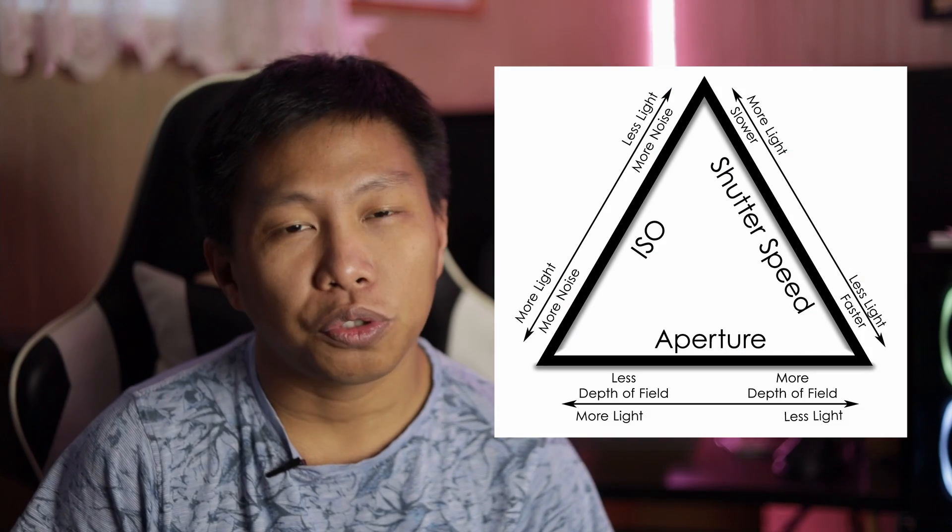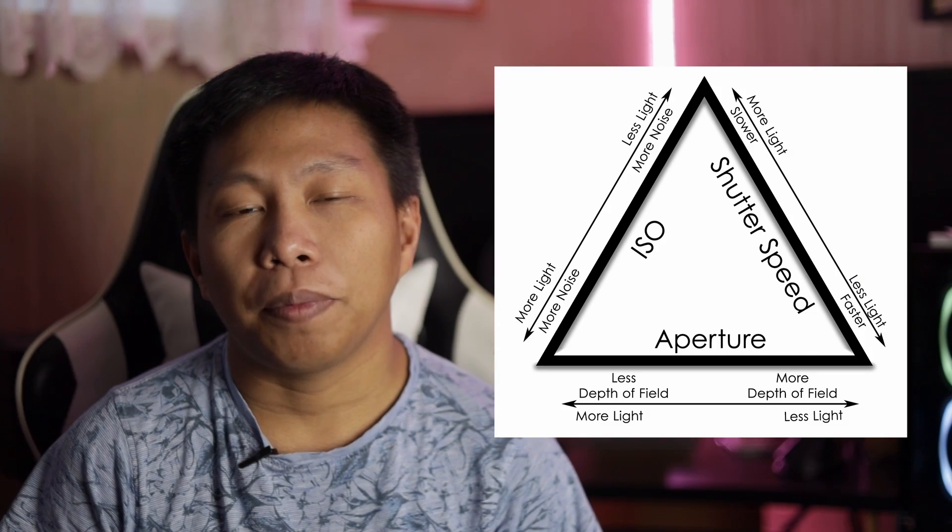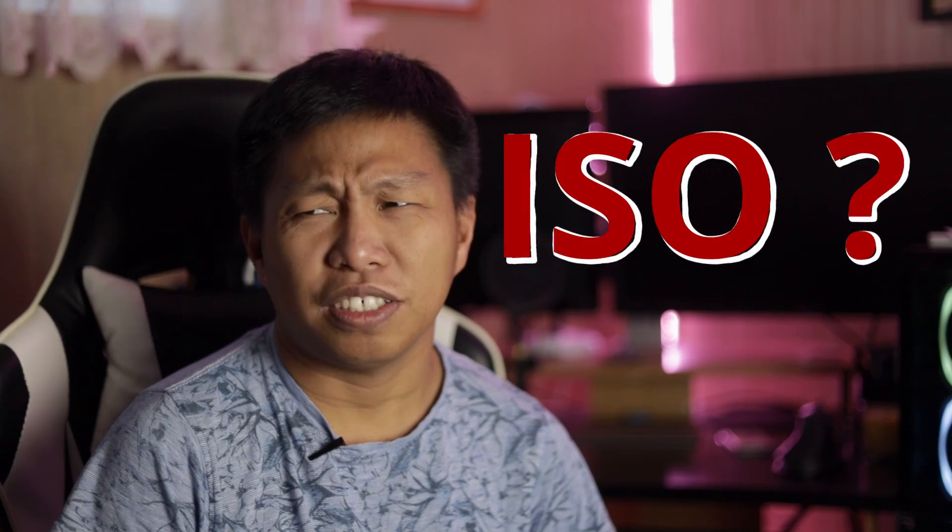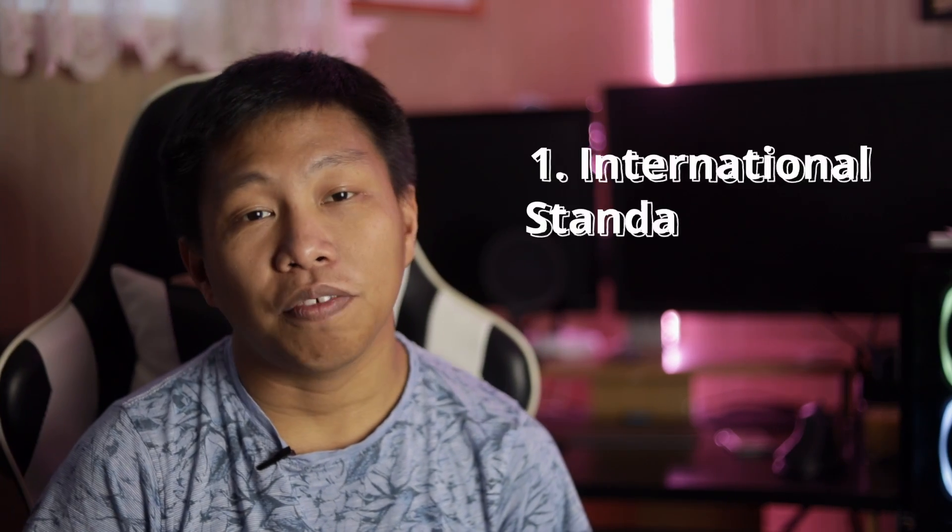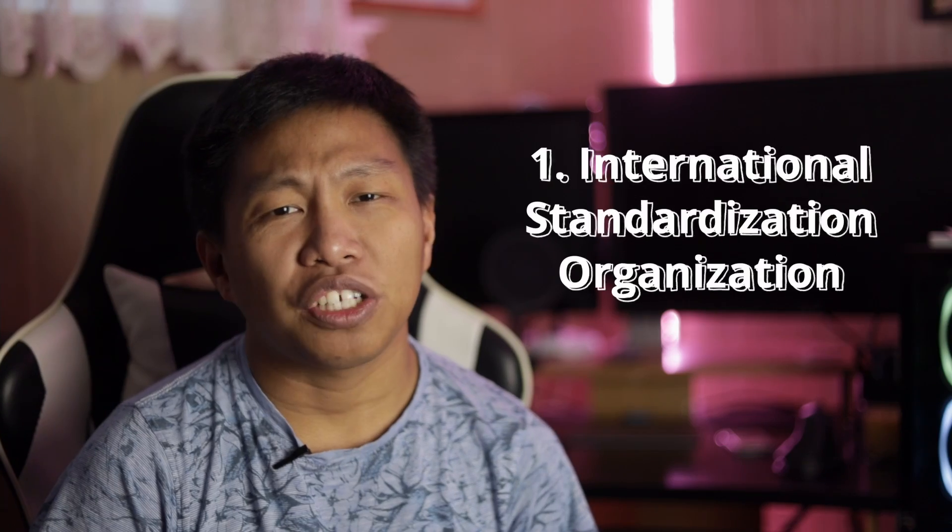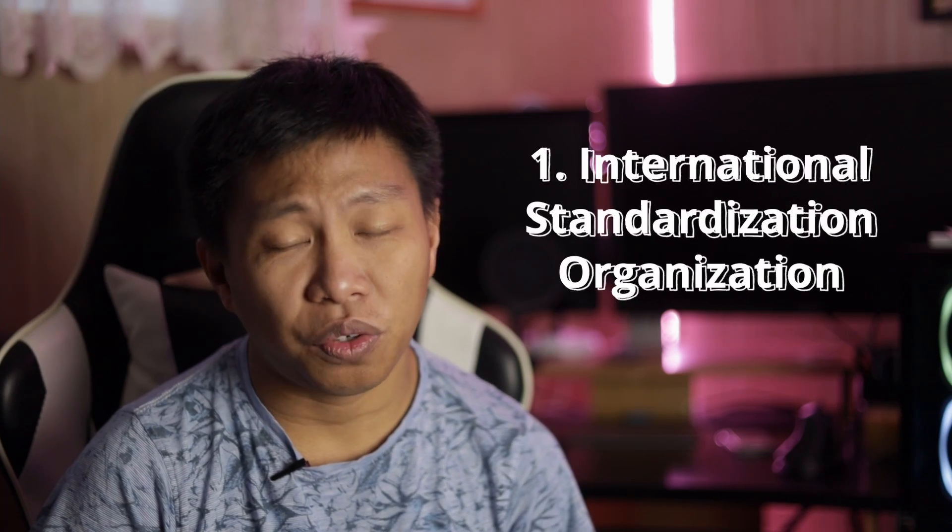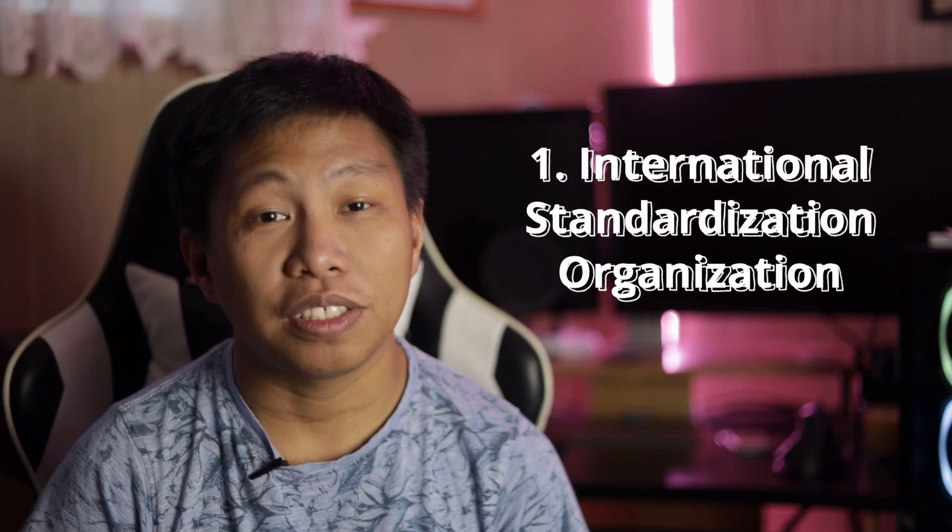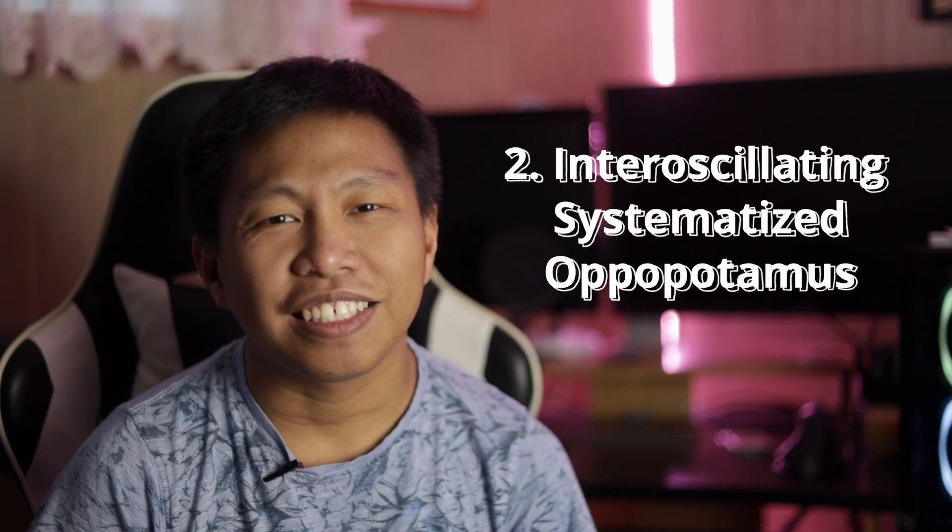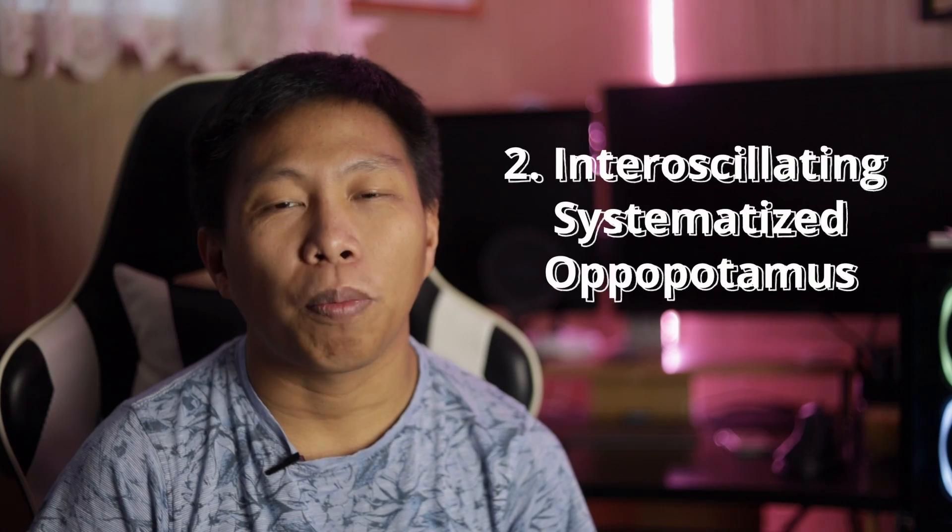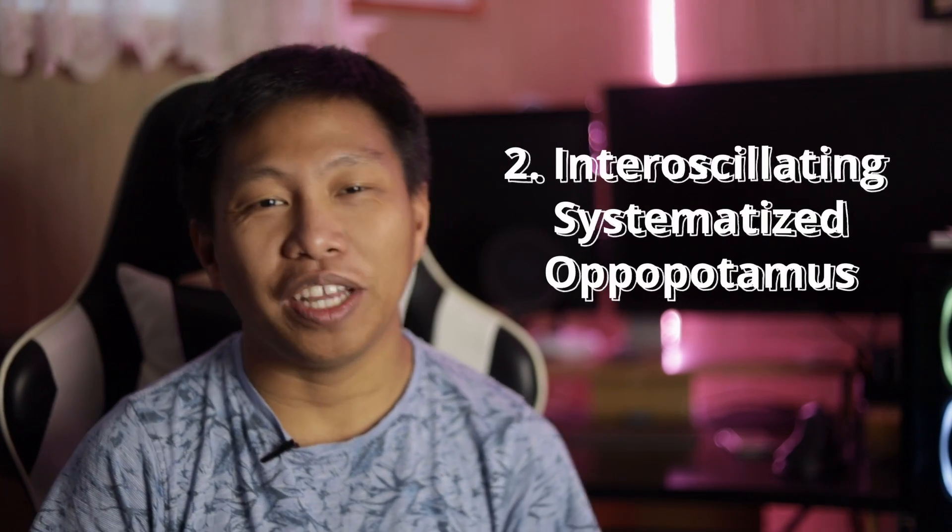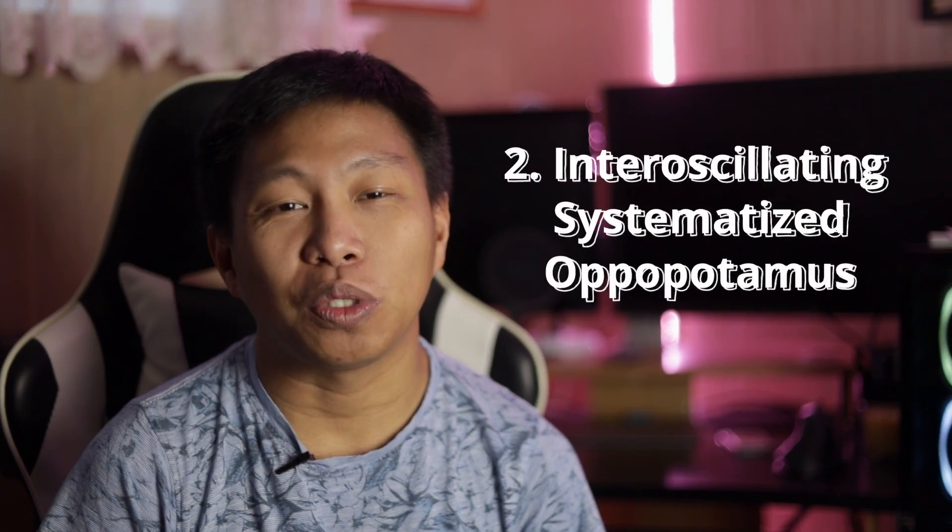The topic today is ISO. What does ISO mean? Number one meaning for ISO is the International Standardization Organization. Number two—this is a bit difficult to pronounce—it's Inter Oscillating Systematized... something. Anyway, I don't know which one is true.